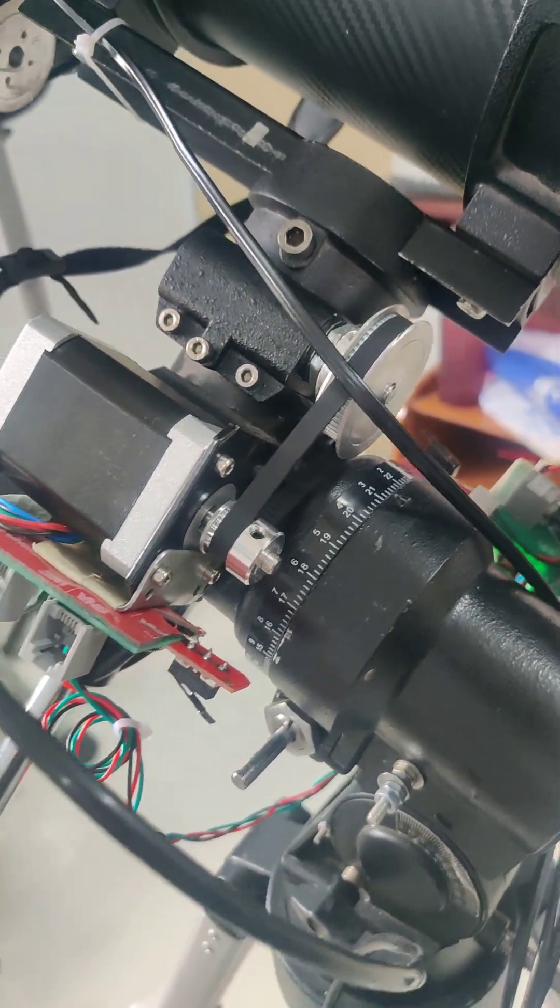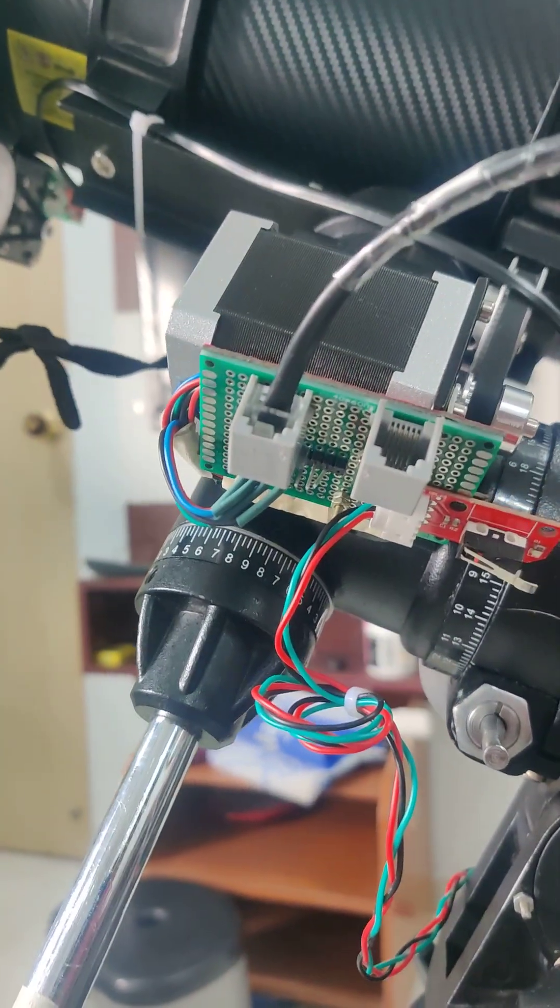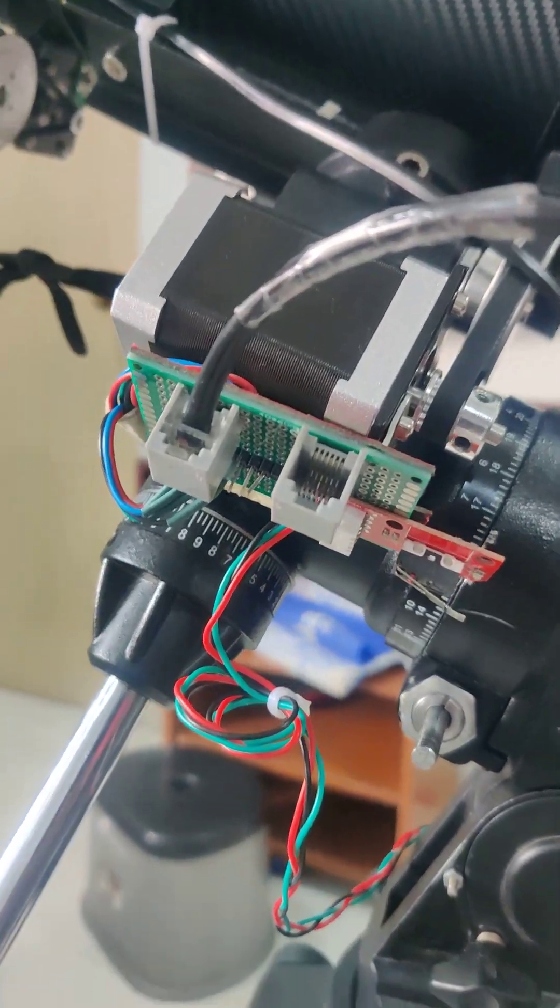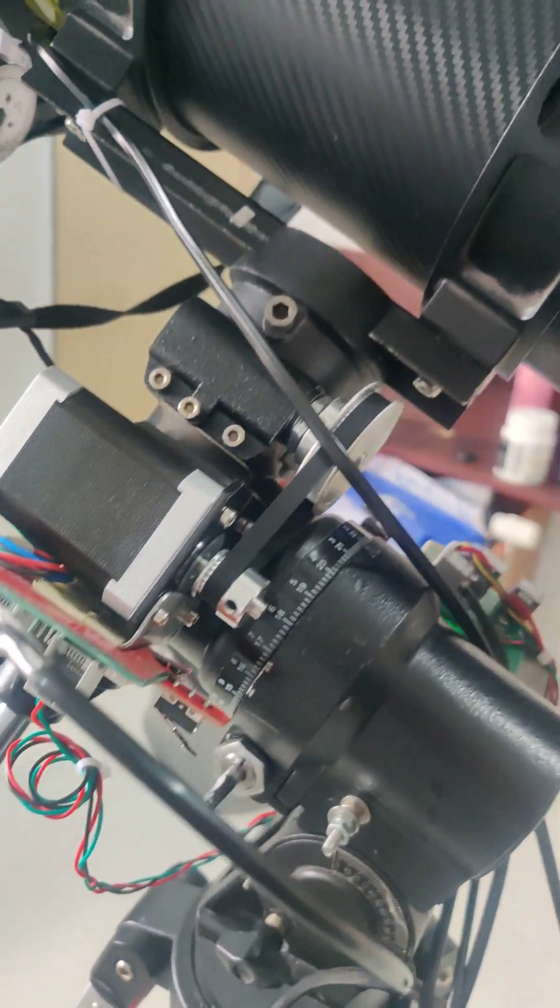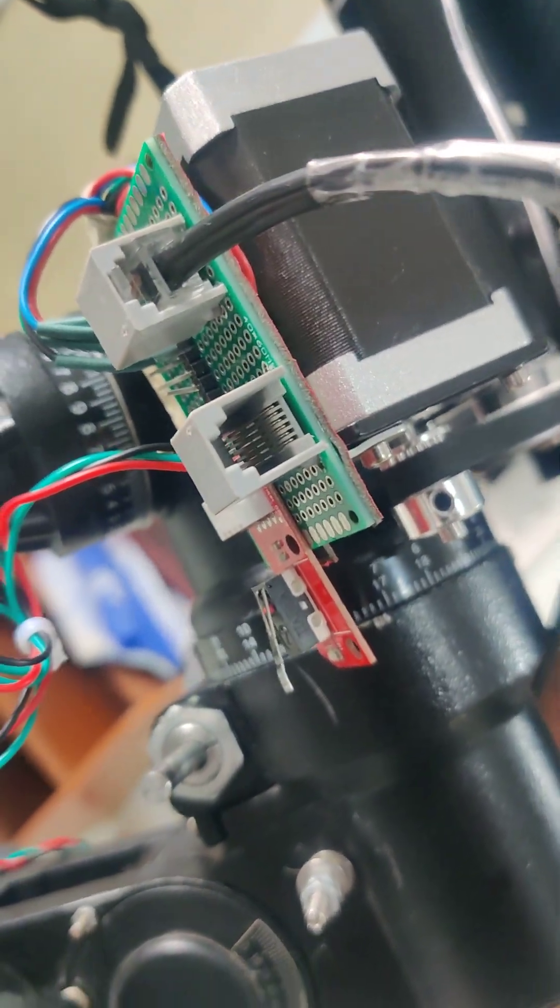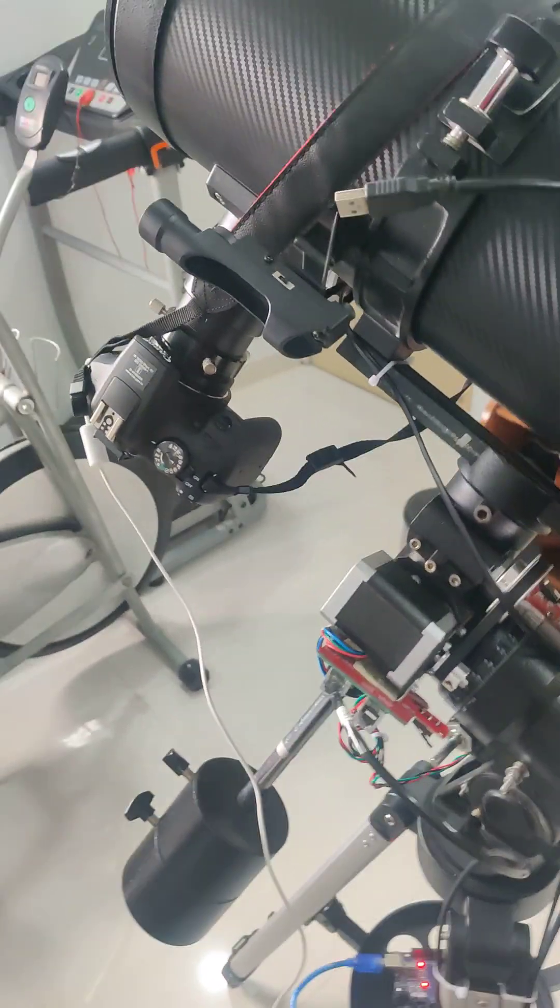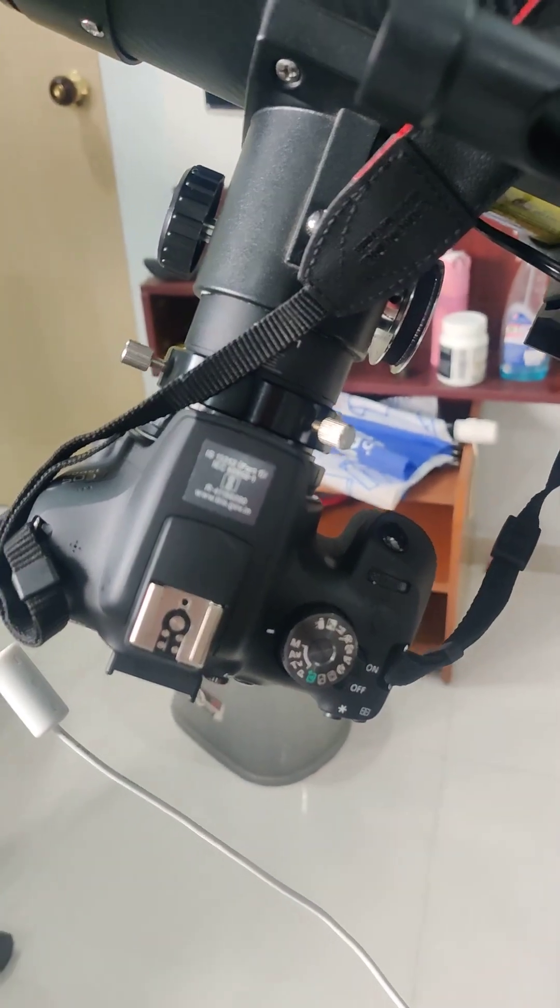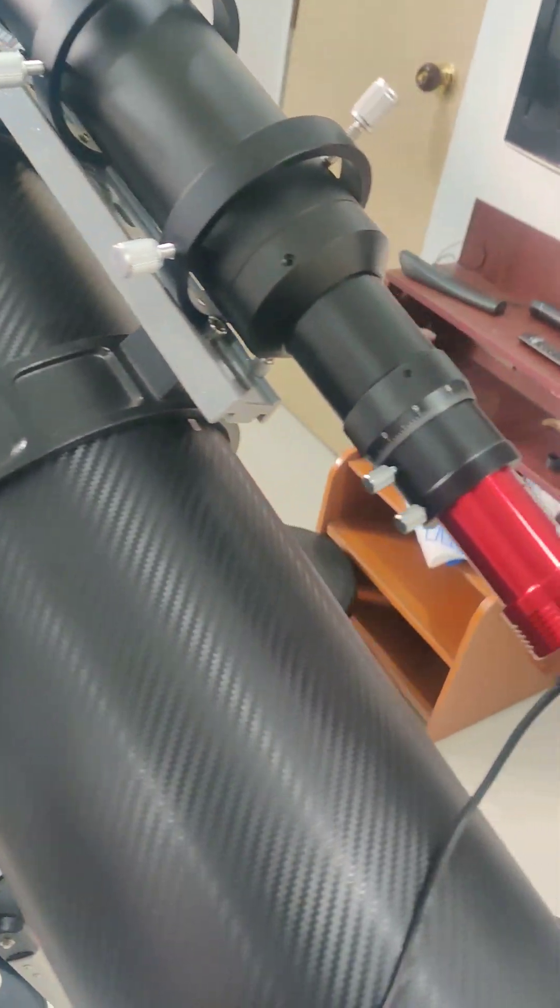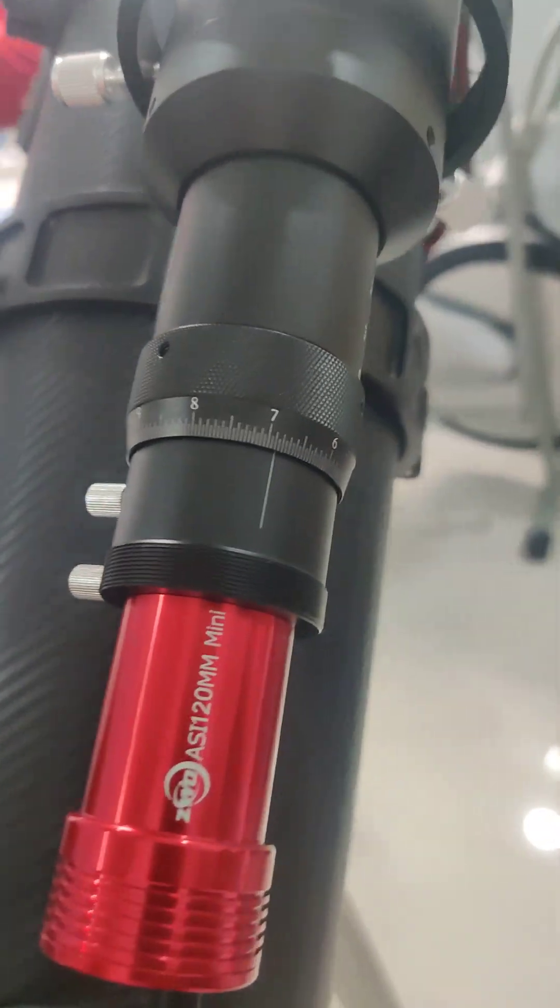That's the duplicated limit port; both limit switches are connected. There we have the primary camera, a DSLR for shooting. The autoguider is the ZWO ASI 120.